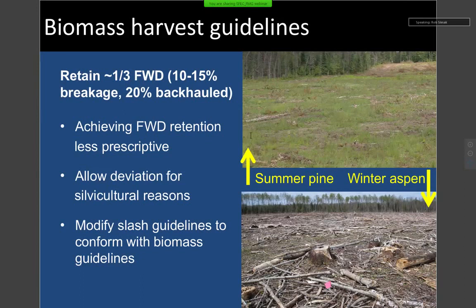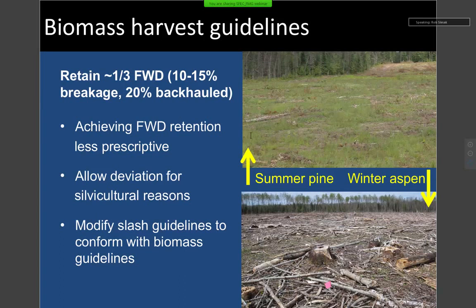Biomass harvesting guidelines: we want to retain some level of fine woody debris on site. We've generally recommended a third of fine woody debris — the FWD acronym — from the pre-existing stand be retained on site following harvest, for reasons related to soil productivity and biodiversity. The original recommendation was based on assumptions about incidental breakage: when you harvest a tree and it falls, how many branches break off? We assumed 10 to 15 percent incidental breakage. But when you go out to actual harvest sites, that amount varies considerably.